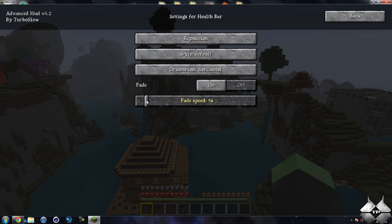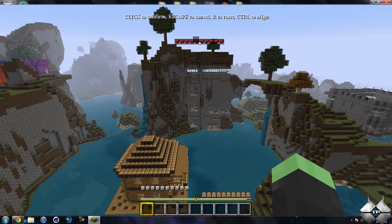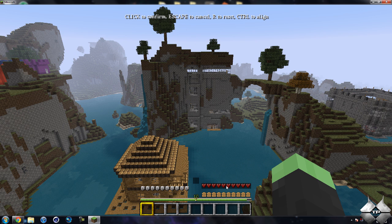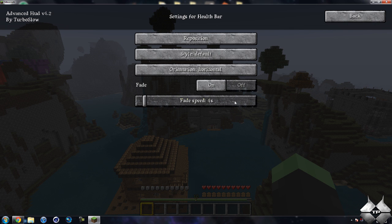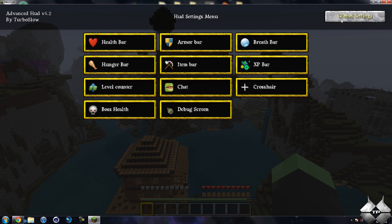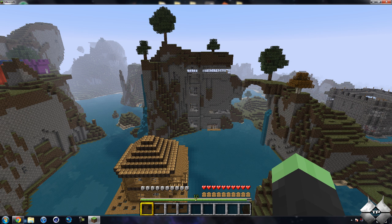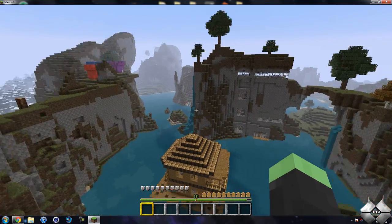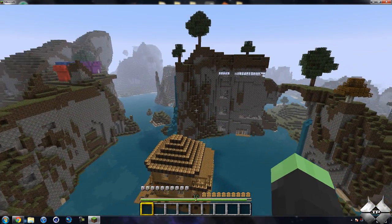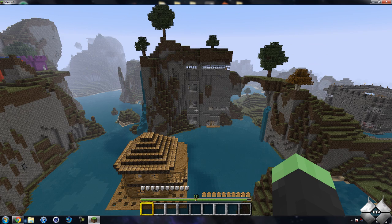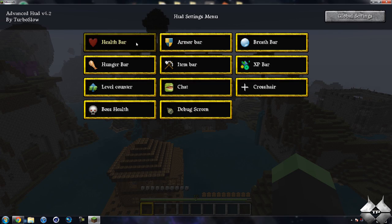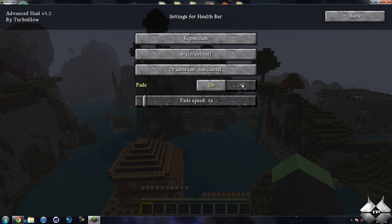I'll go ahead and set that lower, and we can reposition it to wherever we want. I'll just drag it over here for demonstration. Then we'll go ahead and hit Escape and we'll see if it starts to fade away. There you go — since it's inactive, it'll go ahead and just fade away. And as soon as I get injured, it will reappear again. So that is the health bar.